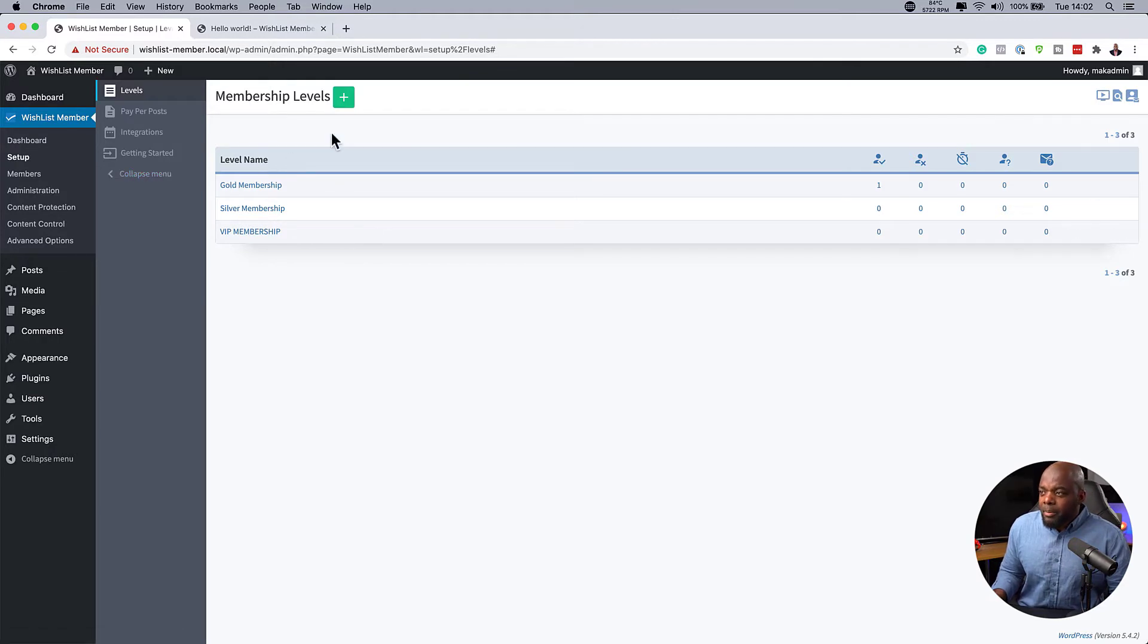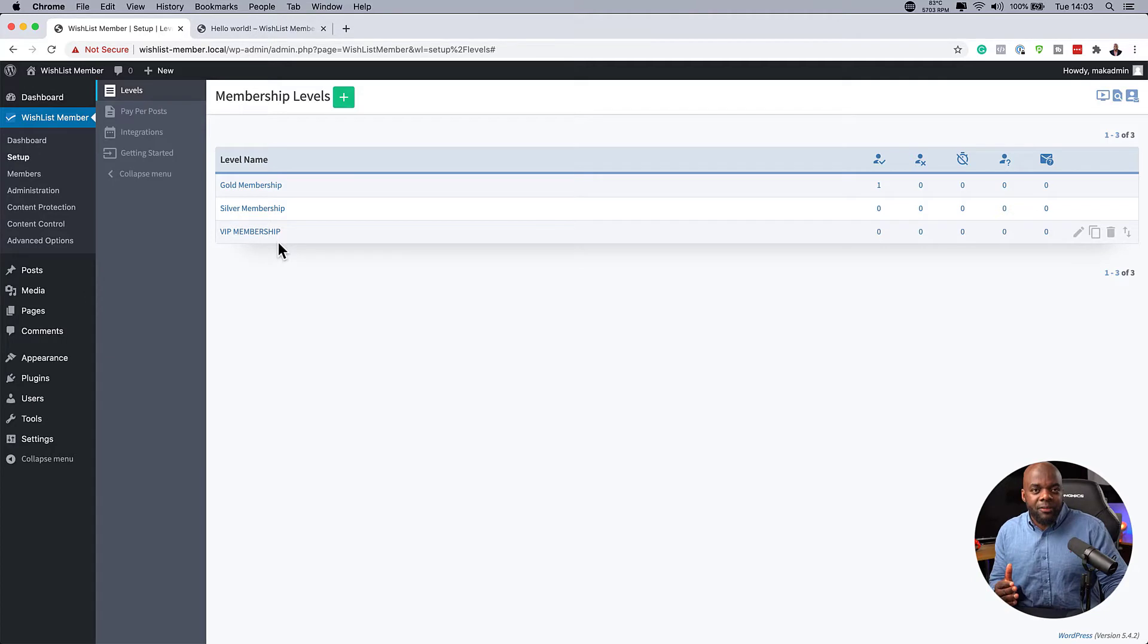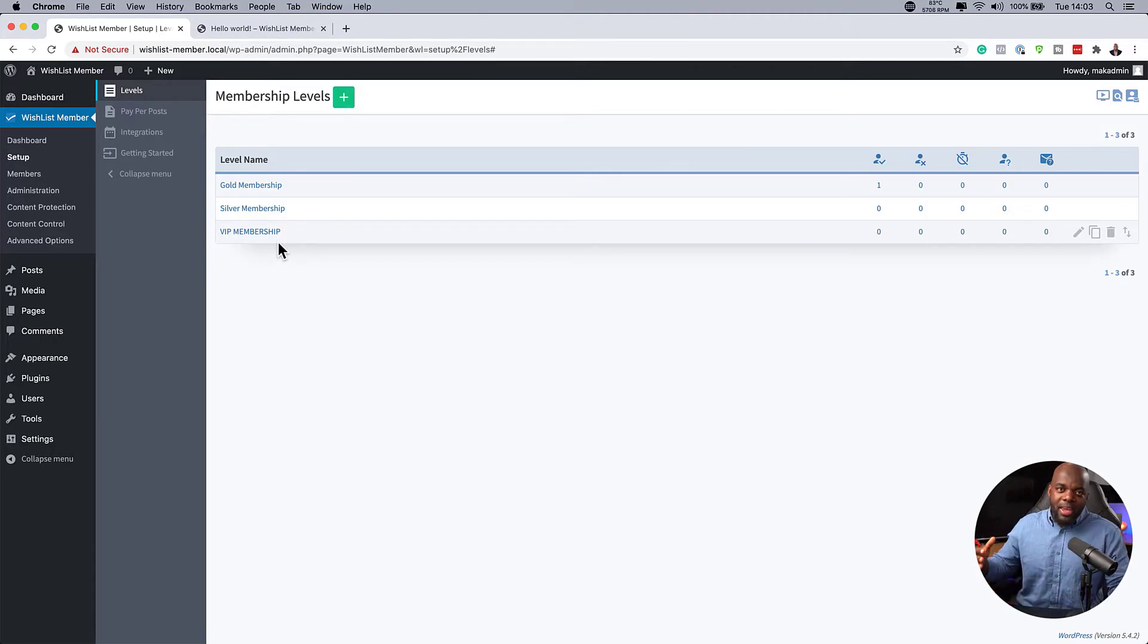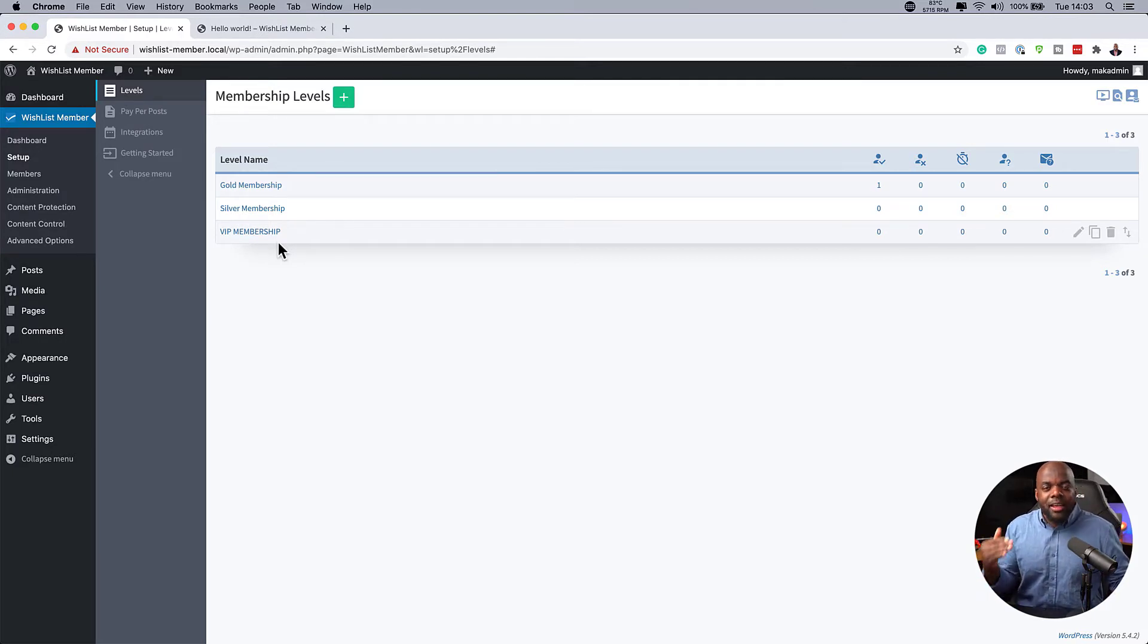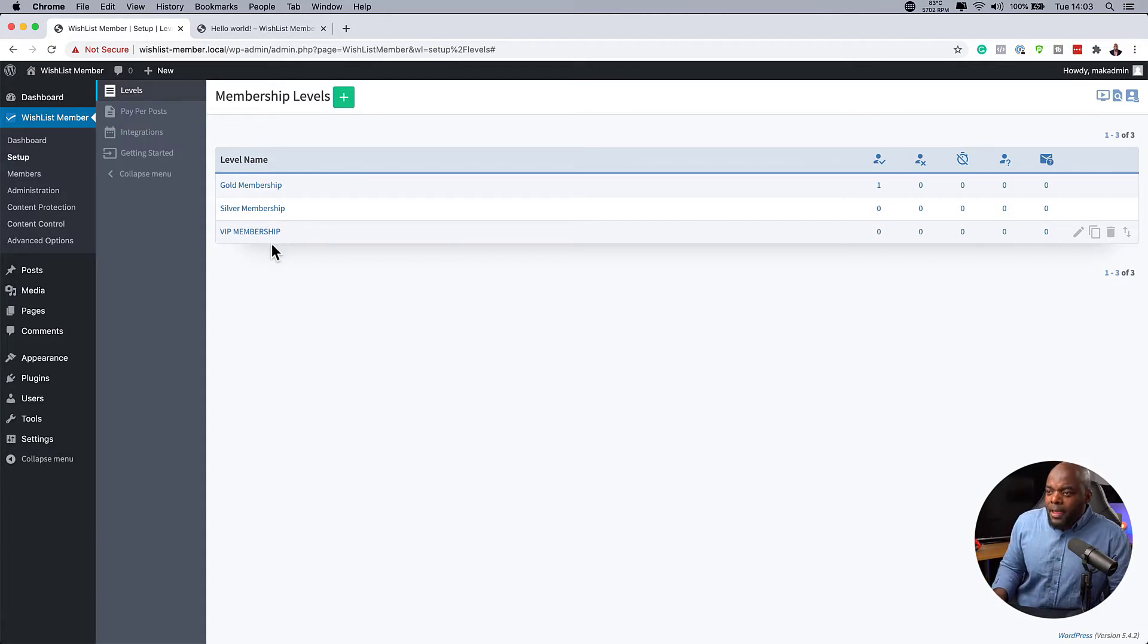So now that we've created our membership levels, this is the best workflow because you want to have your membership levels first, have your products that you need to set up, and then move on that way. Because it's going to be very difficult for you to assign the membership levels during the integration.